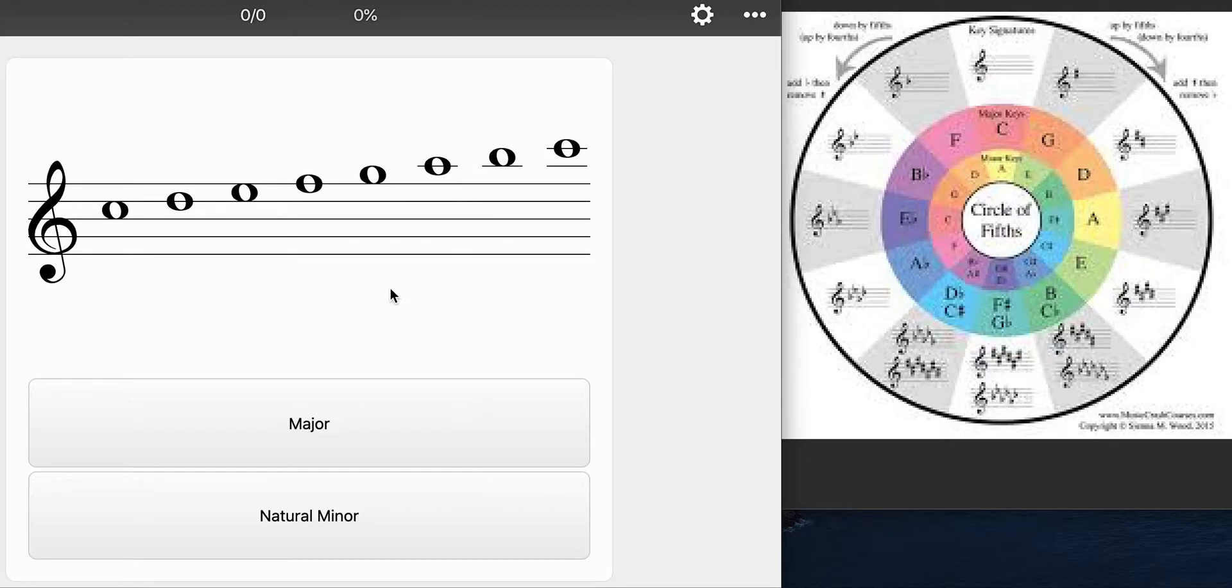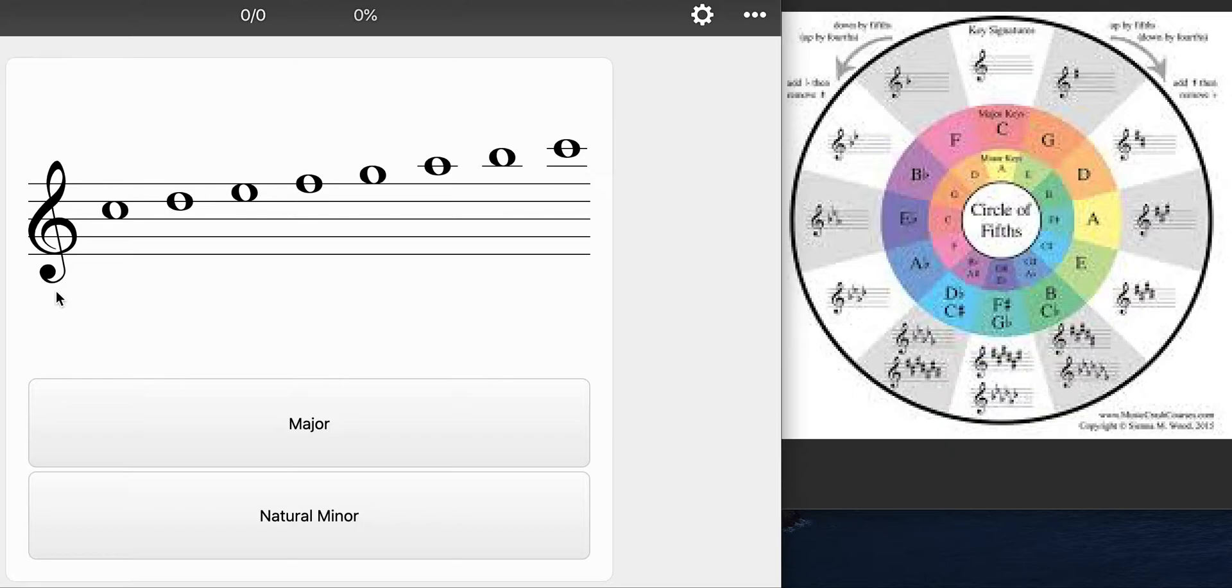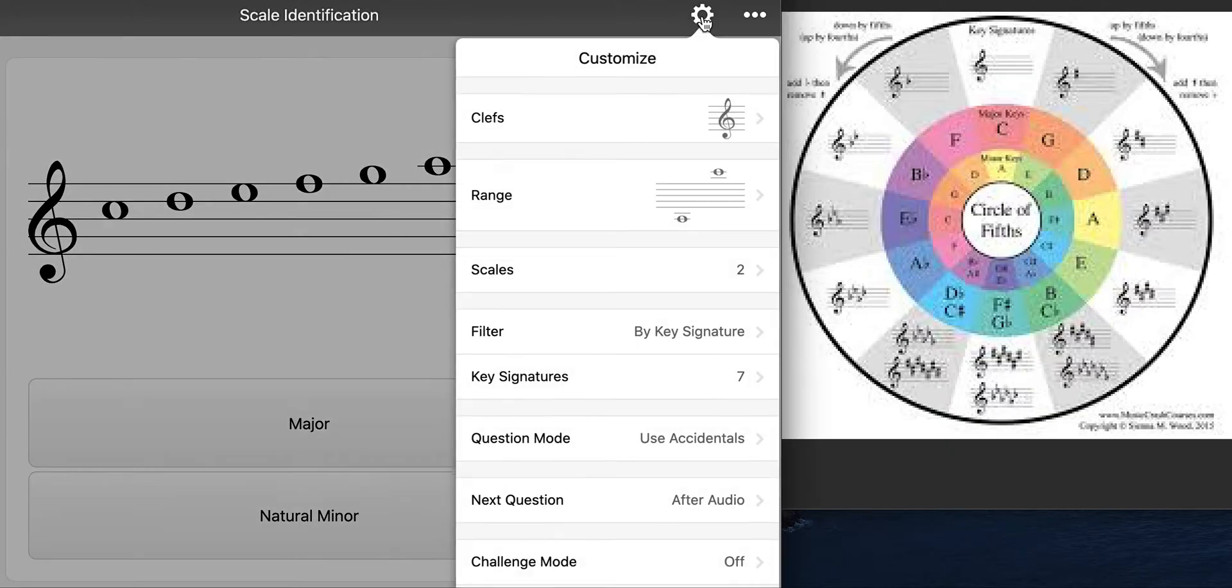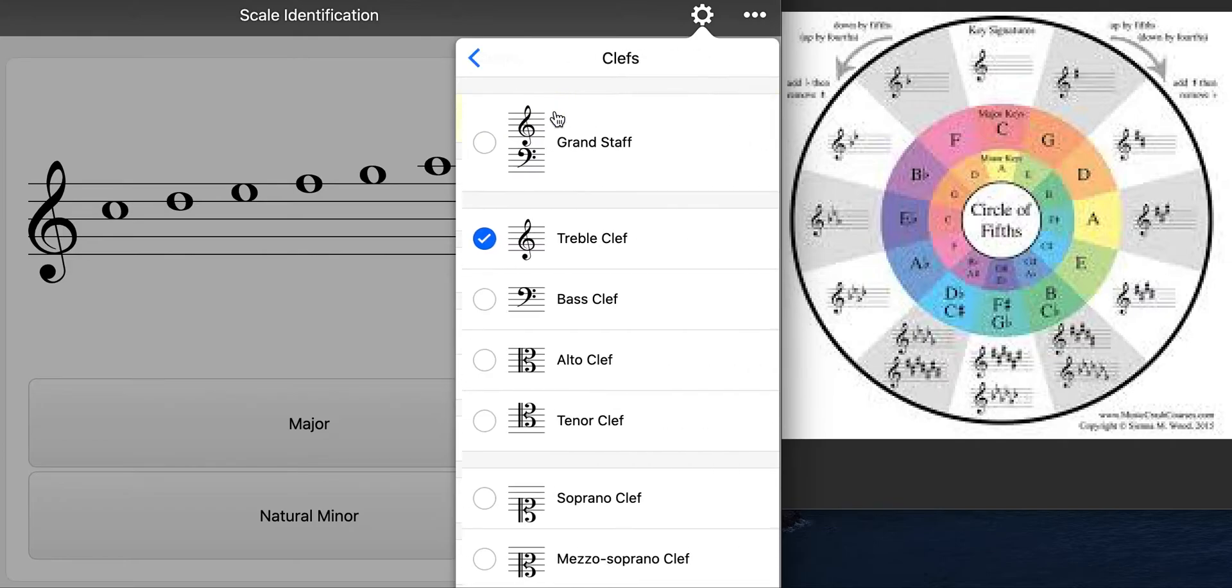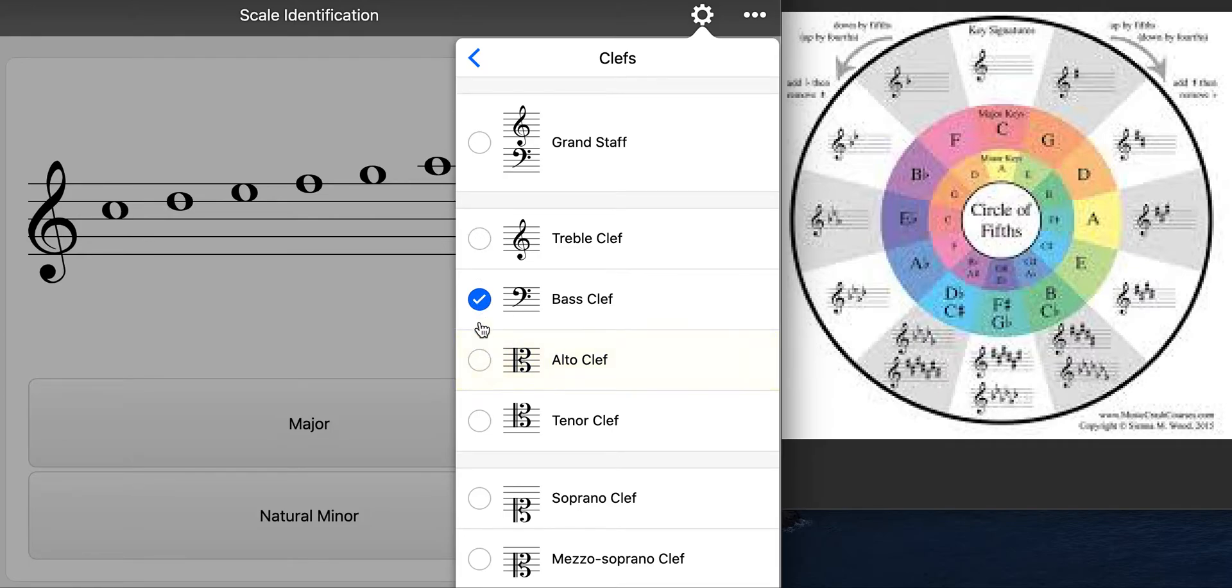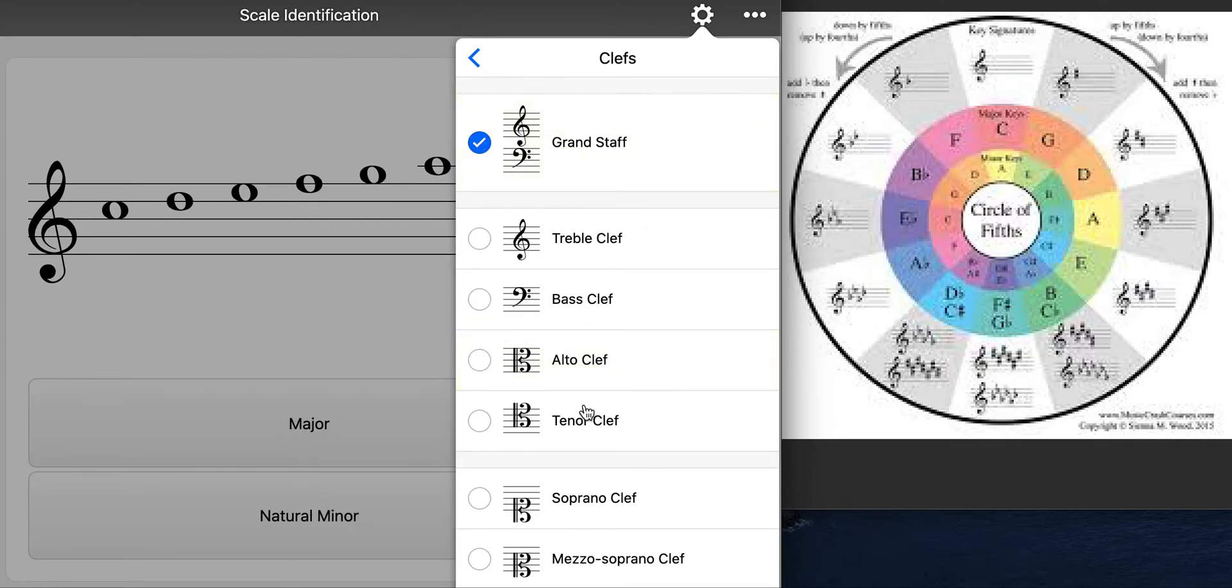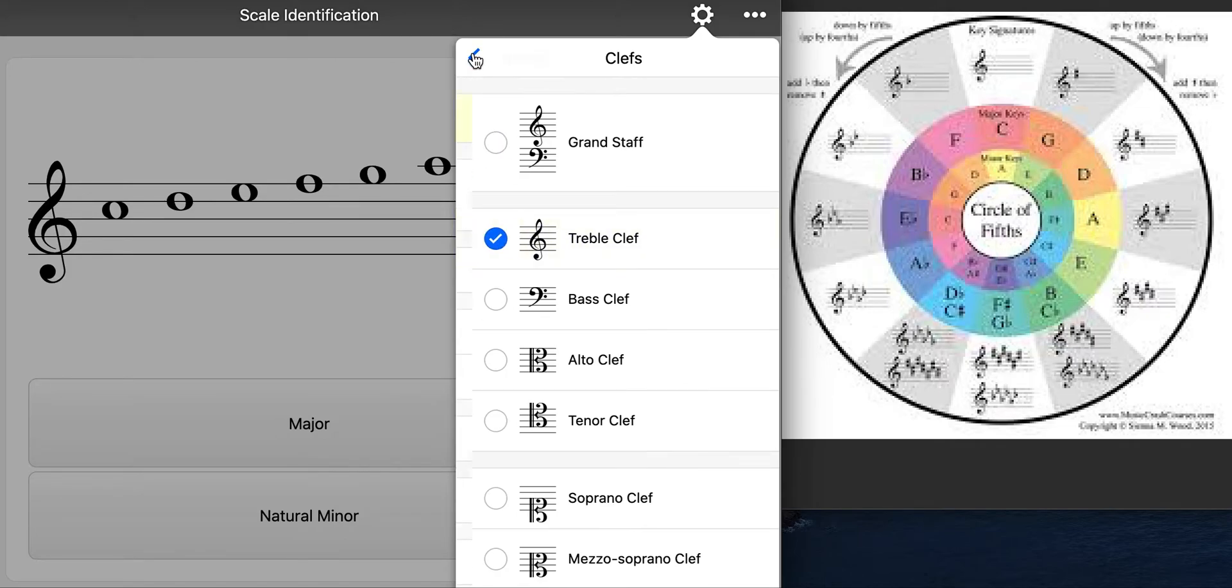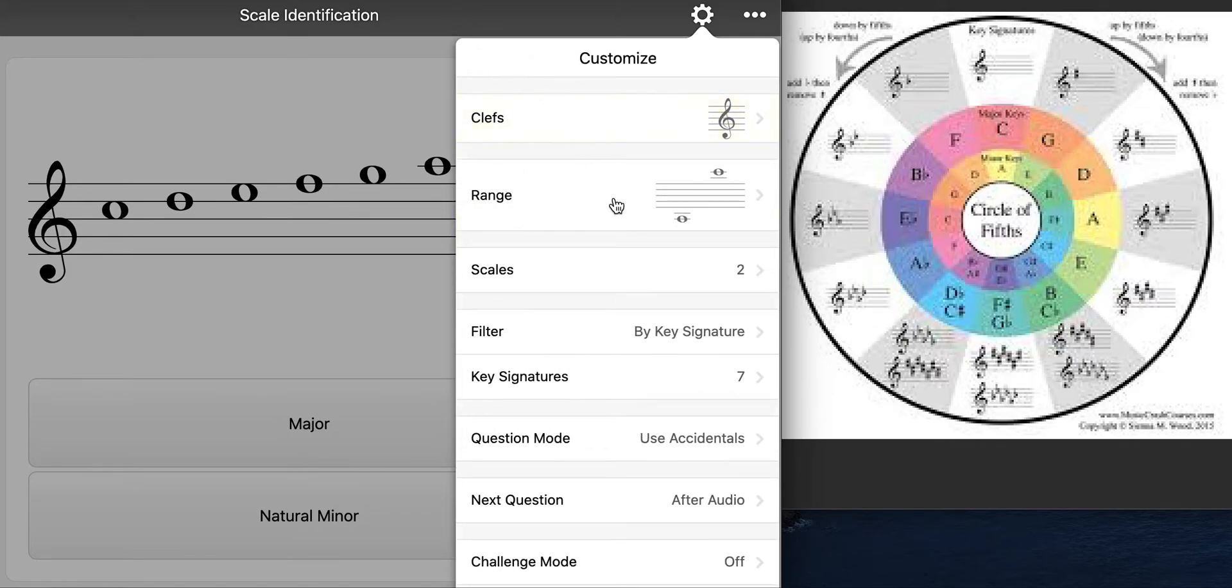So first as always we start with our clef. If this is the correct one for my instrument cool. If it's not you can either change it by going up here to the settings and changing the clef or if you want to add an extra challenge you can try other clefs. We use these in orchestra. This for piano and below are some other ones that we don't really use in orchestra. I'm gonna stick with treble clef.